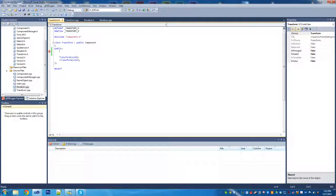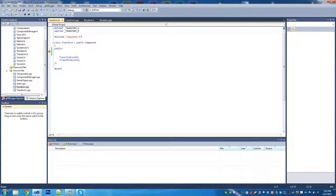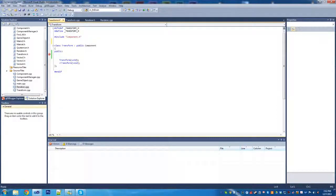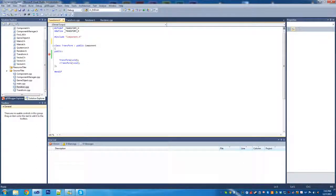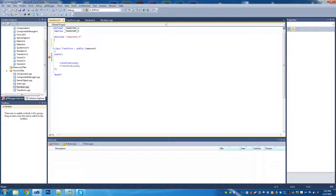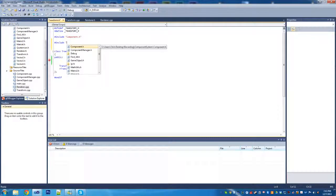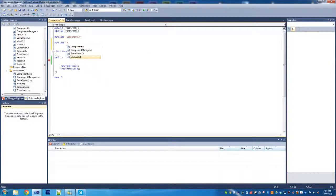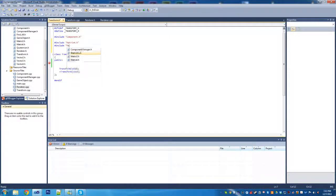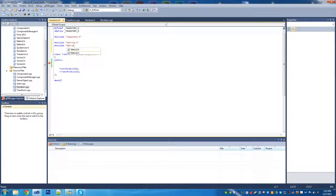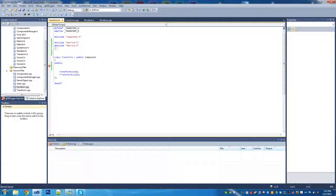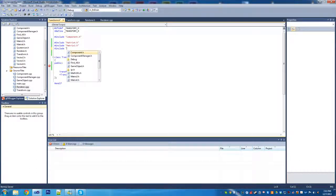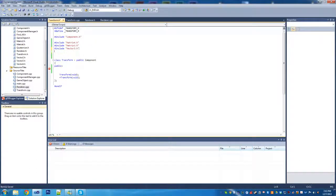Today we're going to be working on the transform component. Let's start up here and just start off with setting up the includes. The first thing we're going to need to add is our math classes - matrix 4, matrix 3, vector 3, and quaternion.